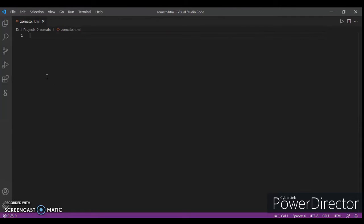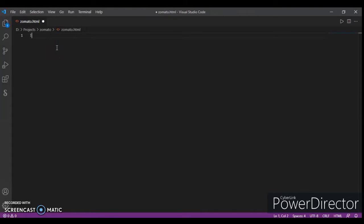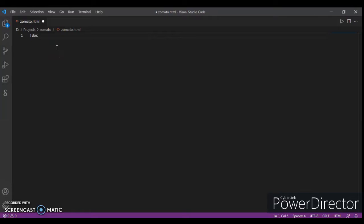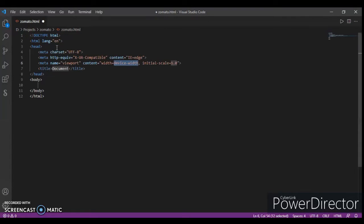Now write the HTML code. Shortcut to write code is just type an inverted comma and press enter. It will write code automatically.